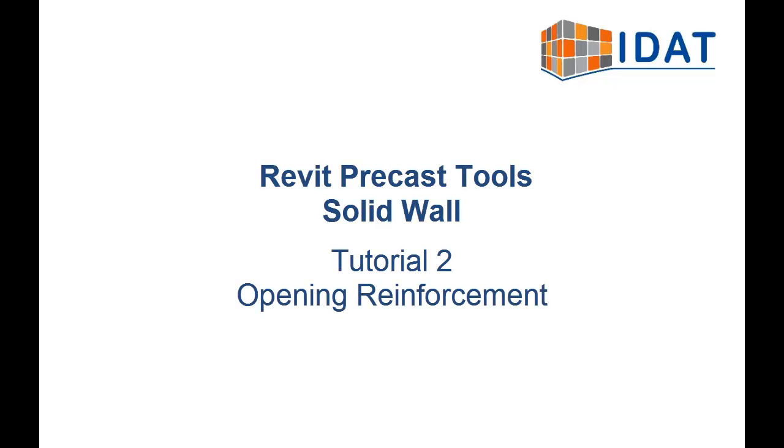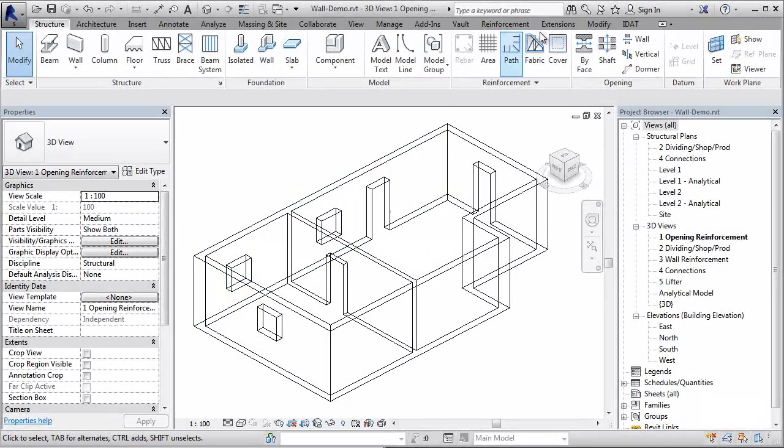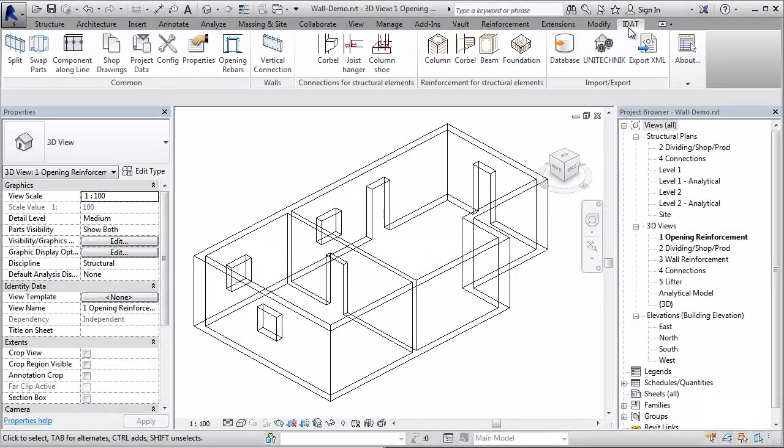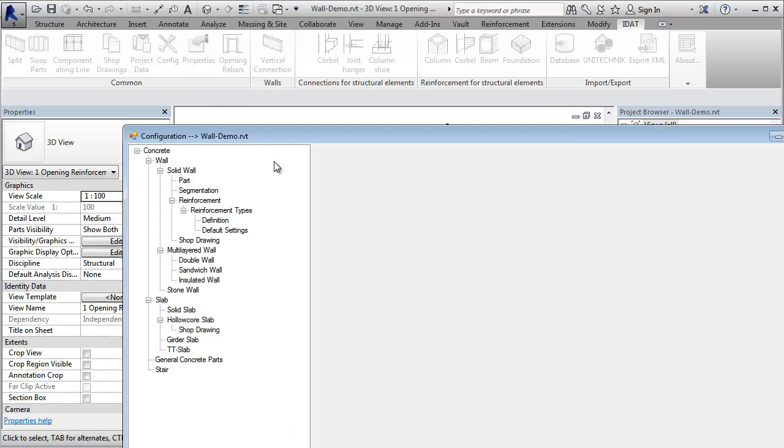This video shows the opening reinforcement for solid walls of the Revit Precast tools. In the IDA tab, we find the command config, with which we can define the reinforcement around openings.